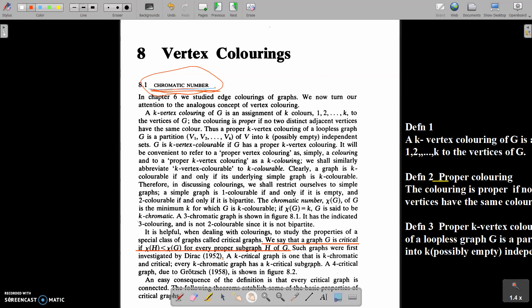Welcome back. In the last class, we discussed about the definitions of the chromatic number, some examples and some important results based on this chromatic number. Today, we are going to discuss about some definitions and some important theorems, corollaries, etc.